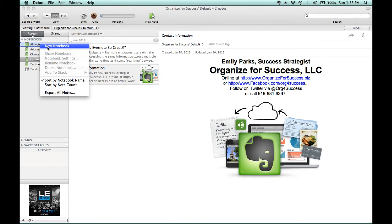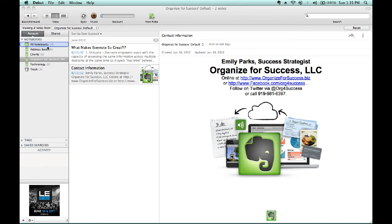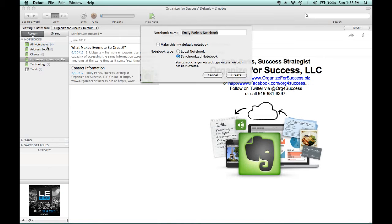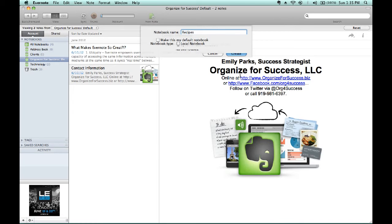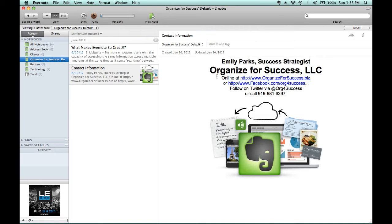When you click on New Notebook, we would want to rename the notebook to Recipes, make sure that it's a synchronized notebook, and then click to create that notebook. As you'll notice in the far left-hand column, you see Recipes has appeared.